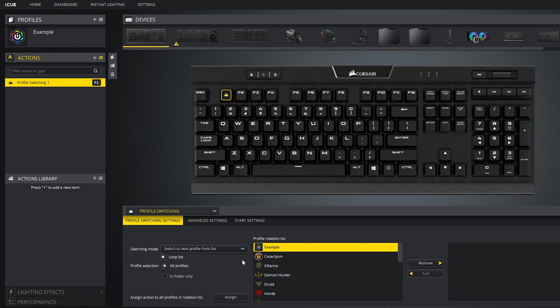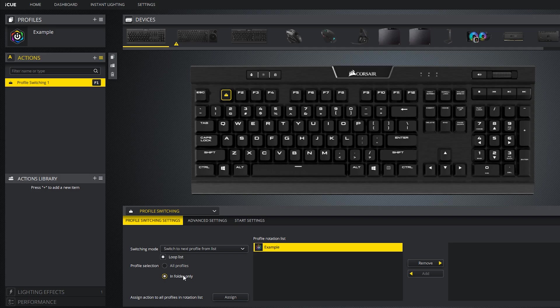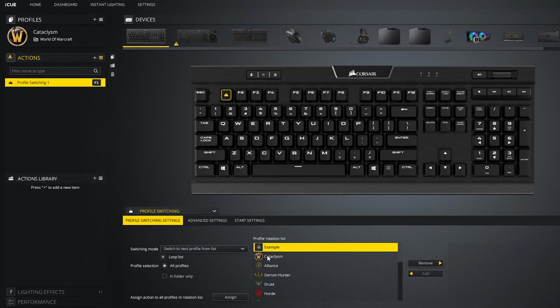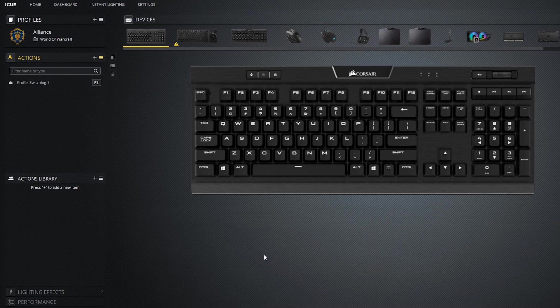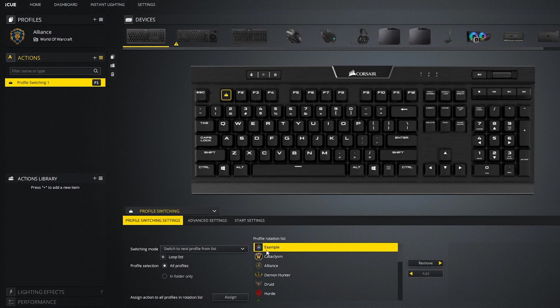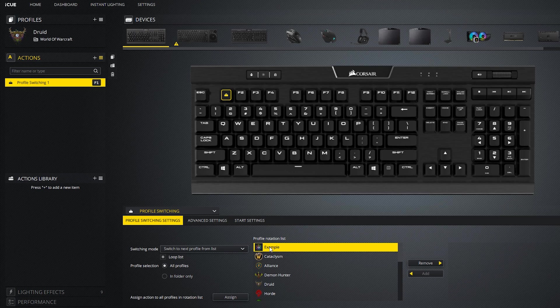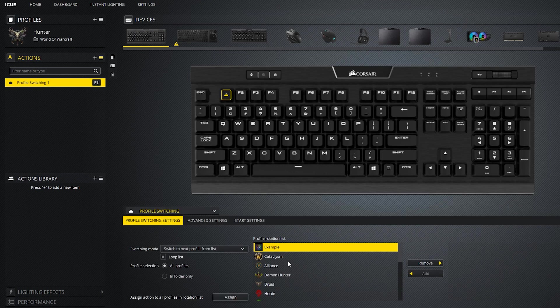You can also reorder everything by simply dragging. If you have the loop list enabled, it will start back at the top of the list when it reaches the end of the list. You can also choose if the profiles included for switching is all profiles or only the ones in the specific folder of the profile with the switching macro. Down here you can assign this action to all the profiles in the list, so that way when you hit F1, you can keep pressing F1 to rotate between all the profiles. This makes it easy so you don't have to manually assign this action to the F1 key on all profiles.